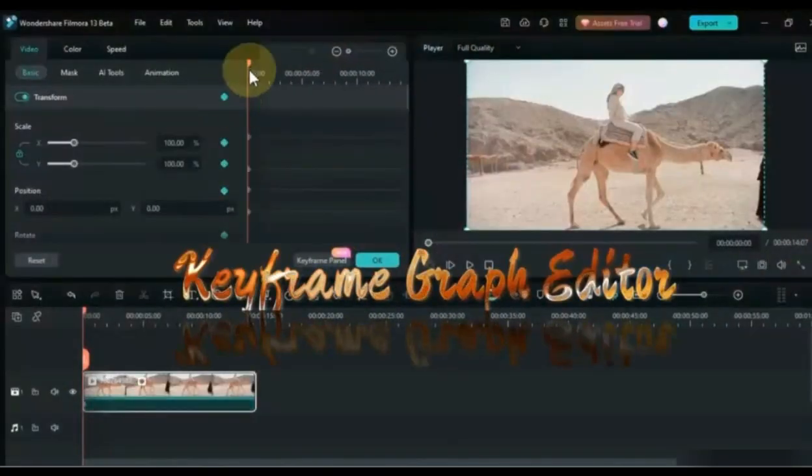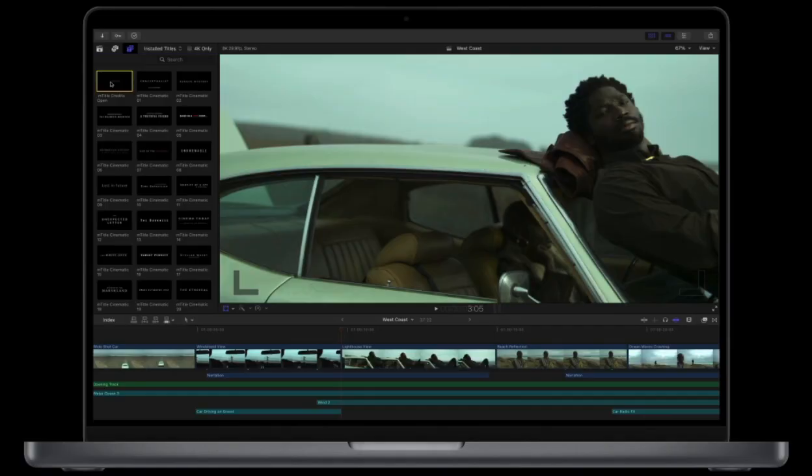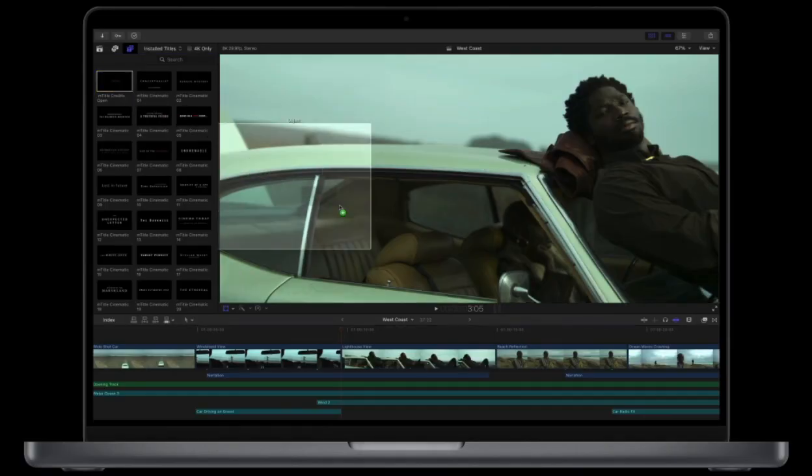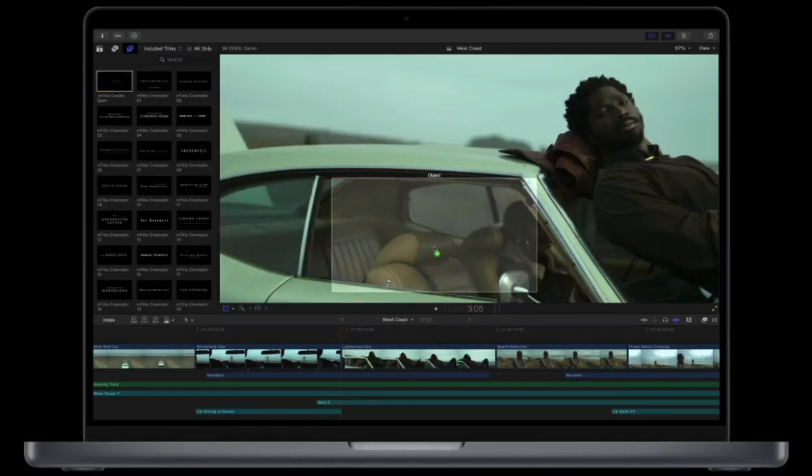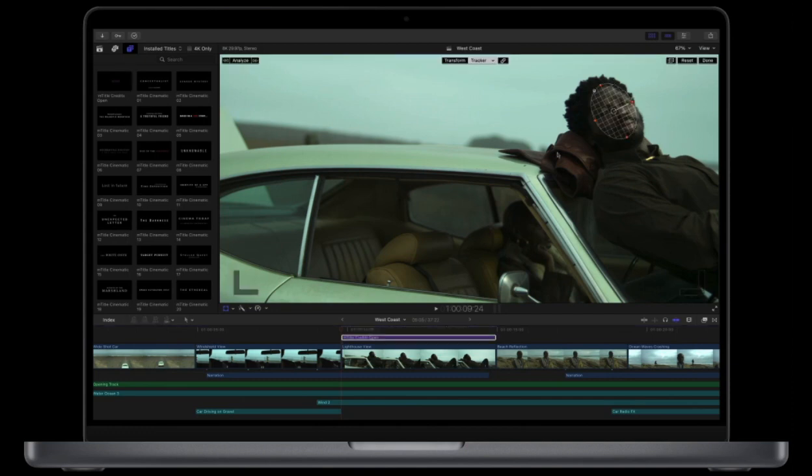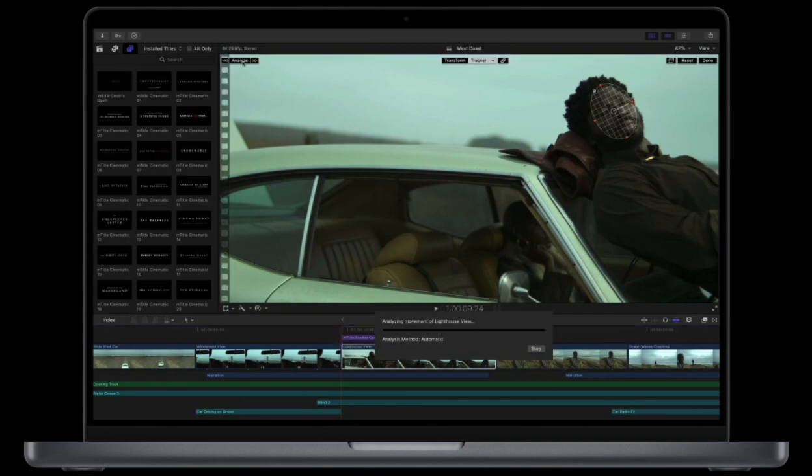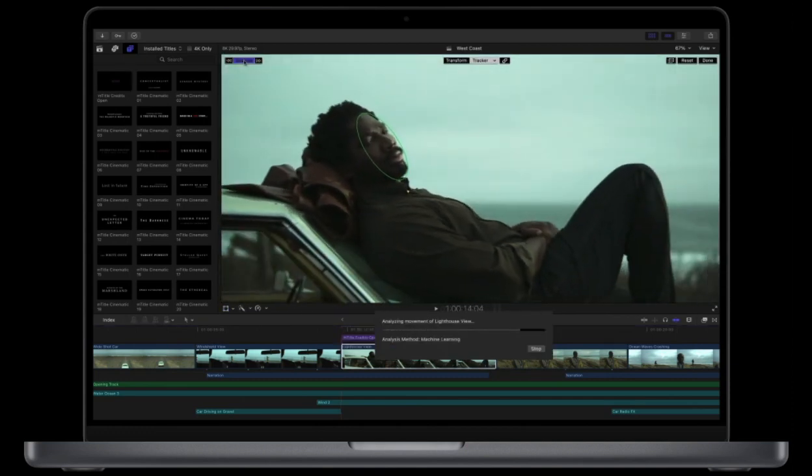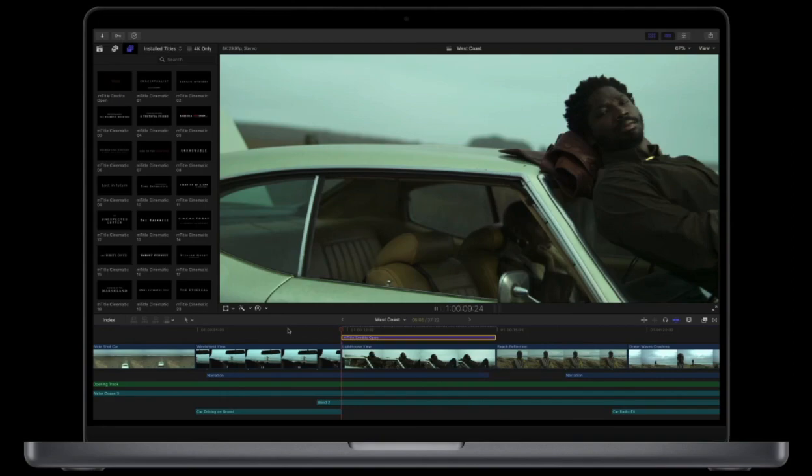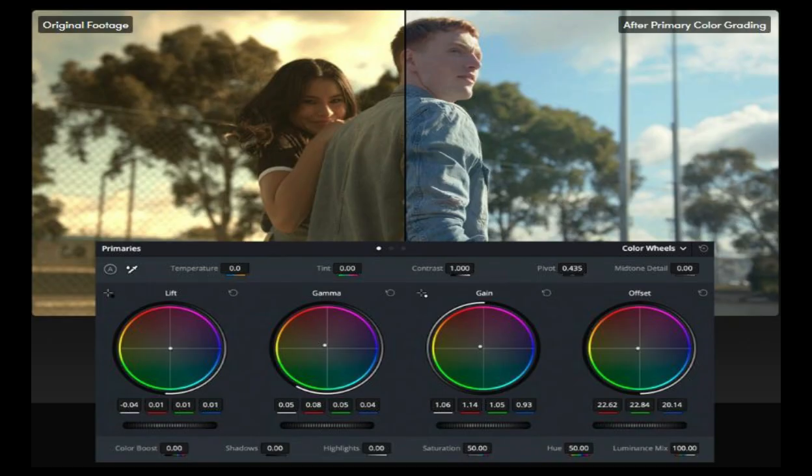DaVinci Resolve is a more professional video editing program. It has all the features of Filmora 13 plus some additional features such as advanced color grading tools. Filmora 13 also has color grading, but in DaVinci it's more advanced. Multi-cam editing, 3D video editing, Fairlight audio editing, and Fusion visual effects.